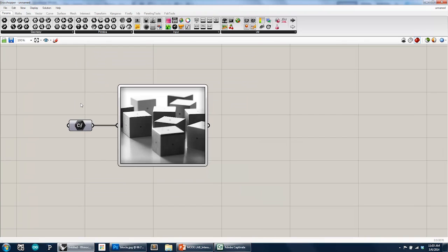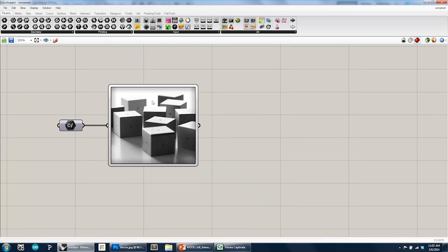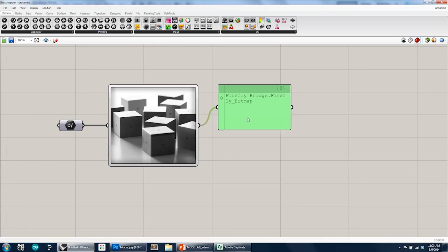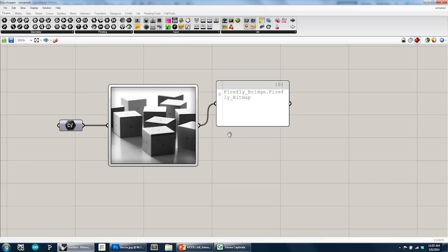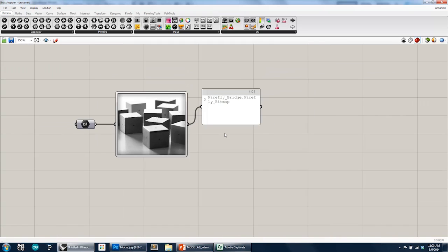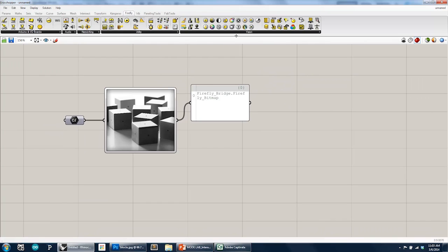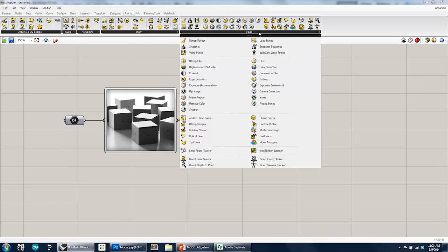...our black and white image is showing up. And what's being passed out is a new data type called a Firefly Bitmap. And this Firefly Bitmap can then be processed through any number of filters, passed through any number of filters, and then re-imaged using what's called the Bitmap Painter. So we'll talk about that in just a second.